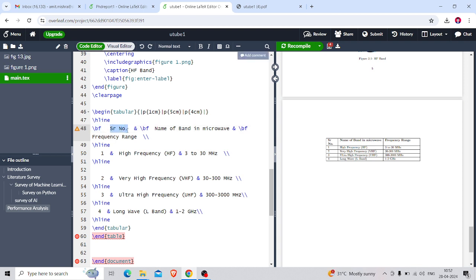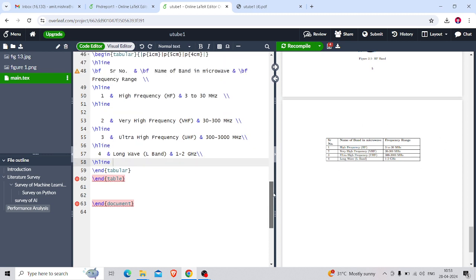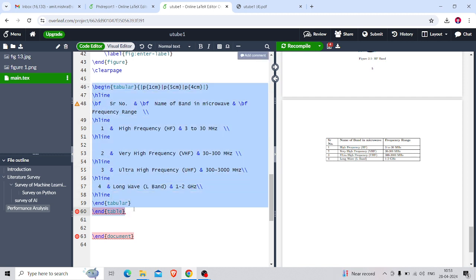The content is 'Serial Number' in the first row, first column. The ampersand (&) means change to the next column — so & means 'Name of Band in Microwave', then again & to change column, and double backslash \\ to go to the next row. Then another \hline — that is the line below the header row. The data rows are: 1 & High Frequency & 3 to 30 MHz, then \hline, 2 & Very High Frequency & 30 to 300 MHz, 3 & Ultra High Frequency & 300 to 3000 MHz, 4 & Long Wave & 1 to 2 MHz, and so on. The column widths — 1cm for first column, 5cm for second, 4cm for third — define the table layout.